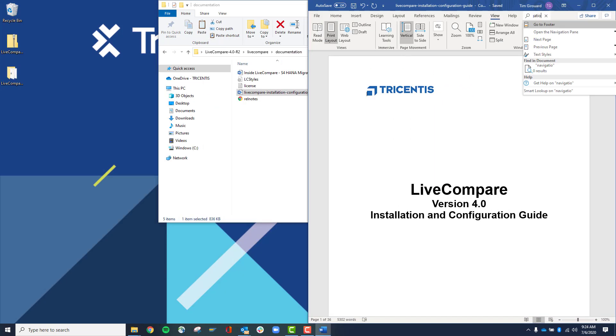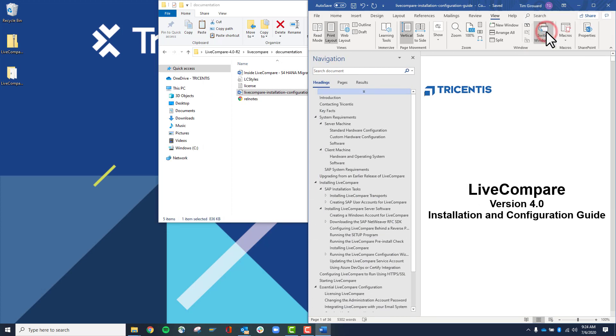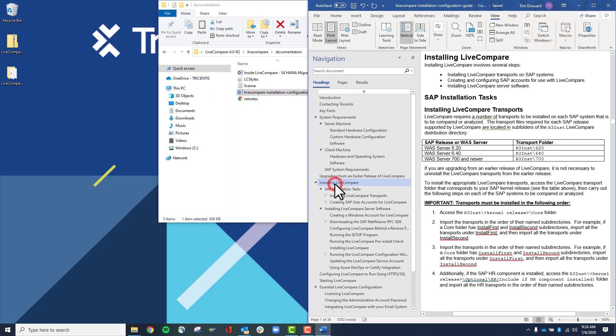Enable the Navigation pane and navigate to Installing LiveCompare SAP Installation Tasks.